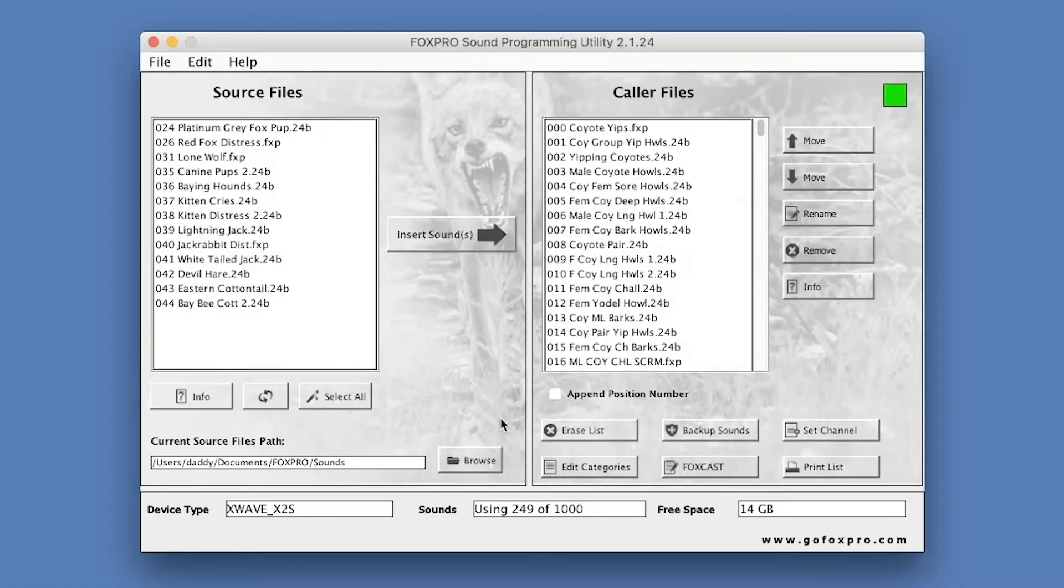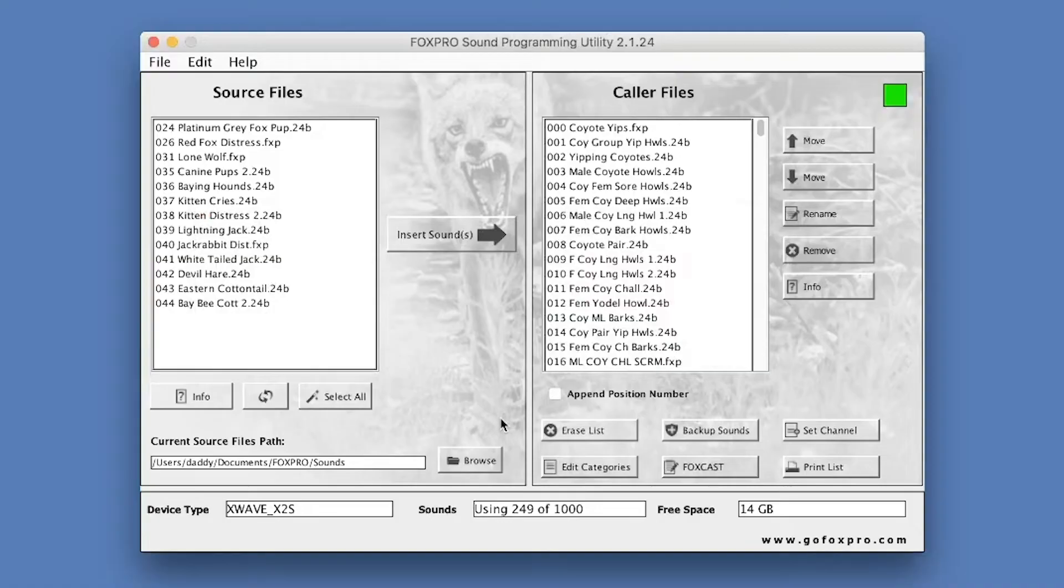The Source Files side features several buttons and a list box. Source Files represents sound files that are stored on your computer only. By default, the application looks for new sound files in a specific location on your hard drive. The typical location is under Documents, FoxPro, Sounds. If valid sound files are found in these locations, they will be listed in the Source Files column.